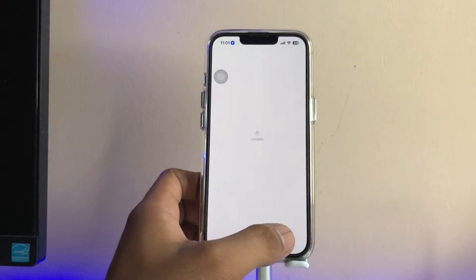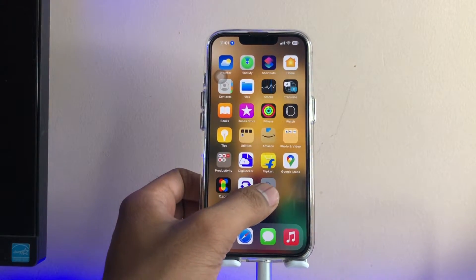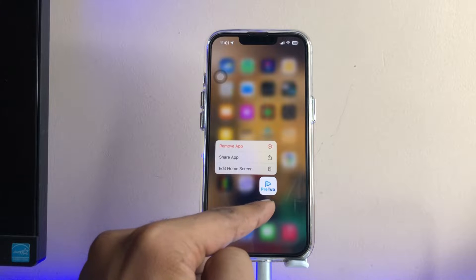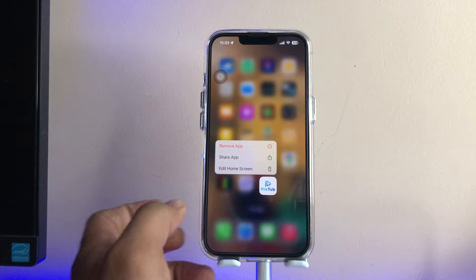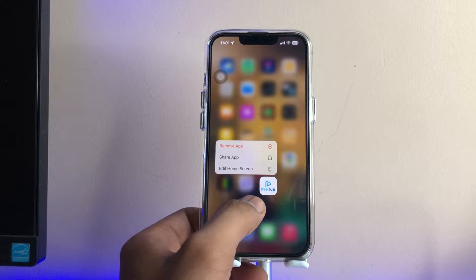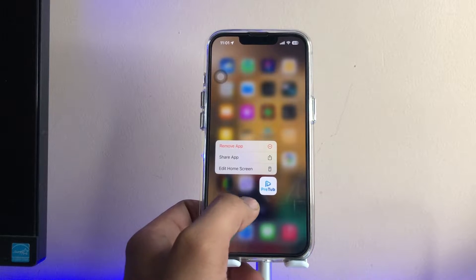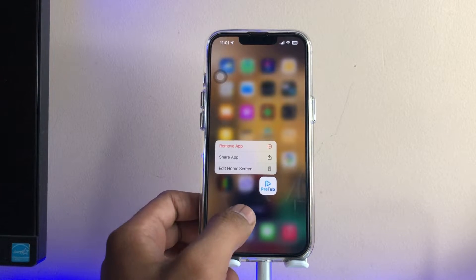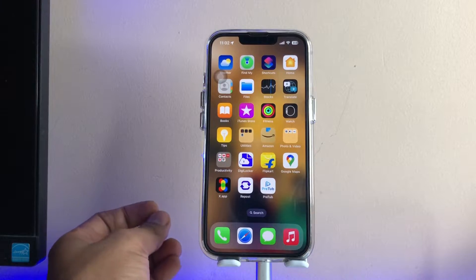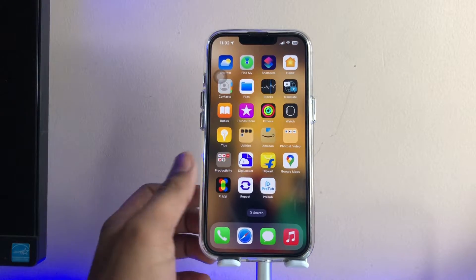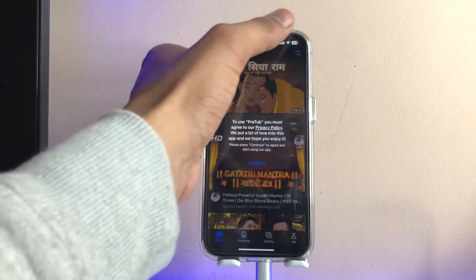The application is known as PreTube — or PreTub, however you want to pronounce it. As you guys can see, that's the title. The size of this application is less than 75 MB, so just open this application.